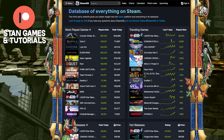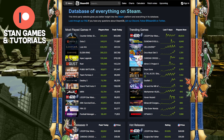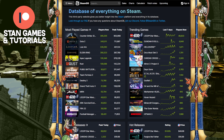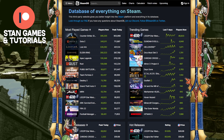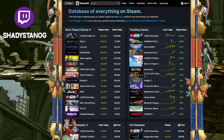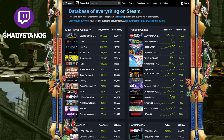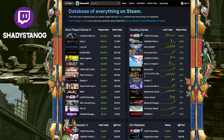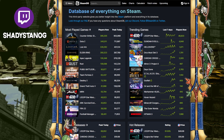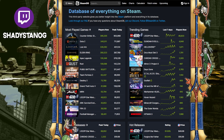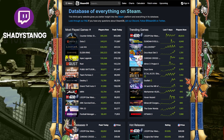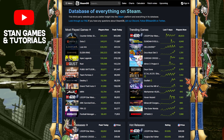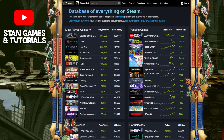Alright, hey guys, welcome back to another Steam tutorial. This one we're going to be talking about how to find out about the sales on Steam — how to find out the current ones, more info on the current ones, and also how to find the big sales on Steam and the upcoming big sales as well.